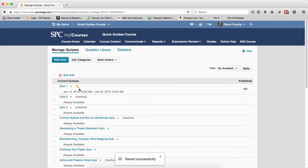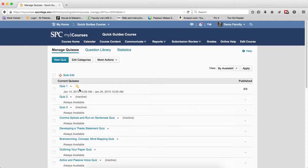You're going to see an icon will appear next to the name of the quizzes that you've given special access. Students who have that special access will also see that icon. Thank you.